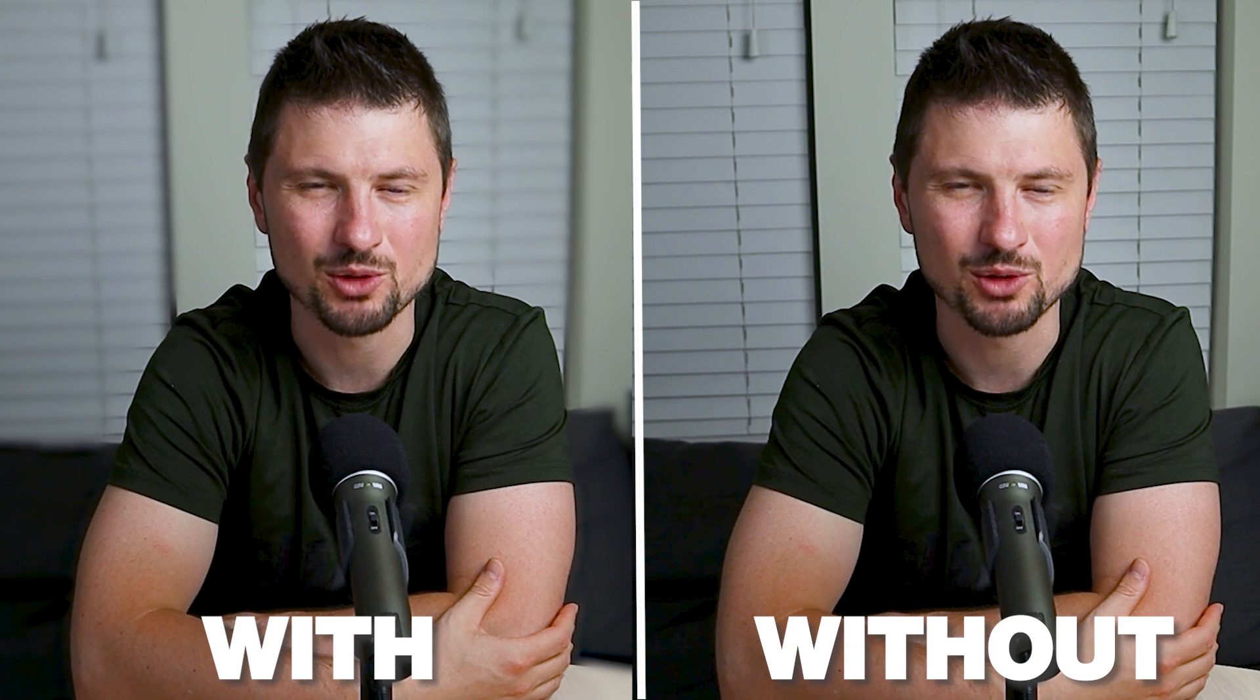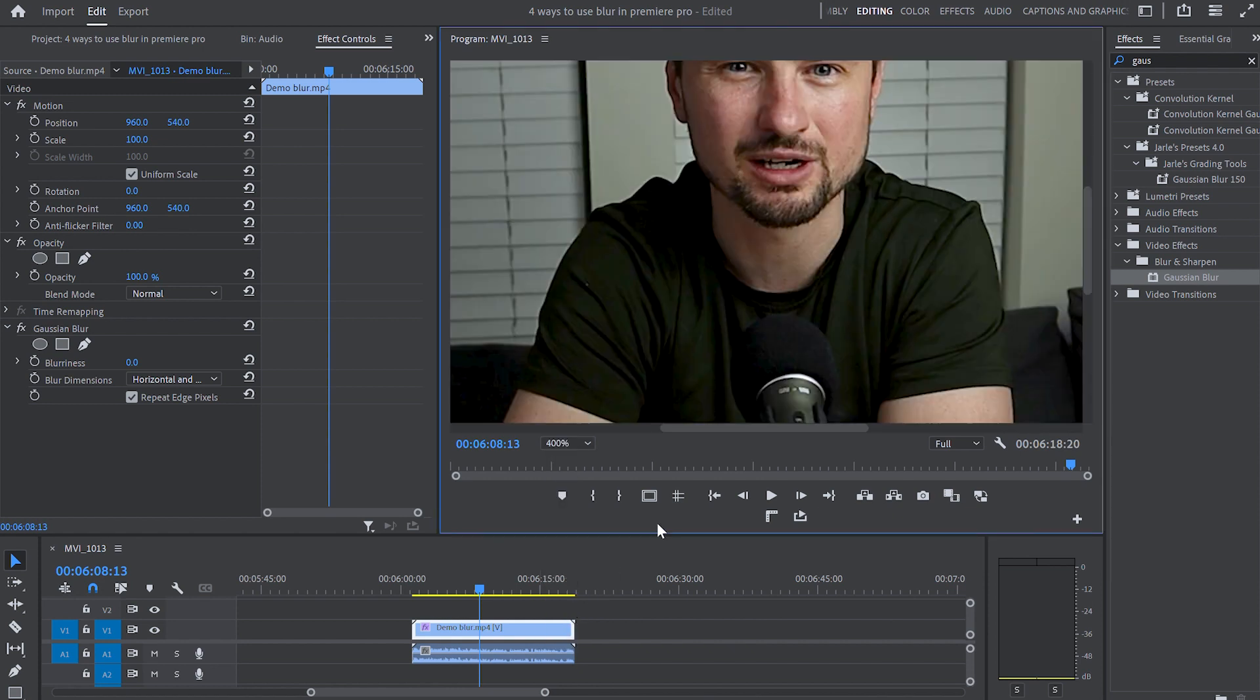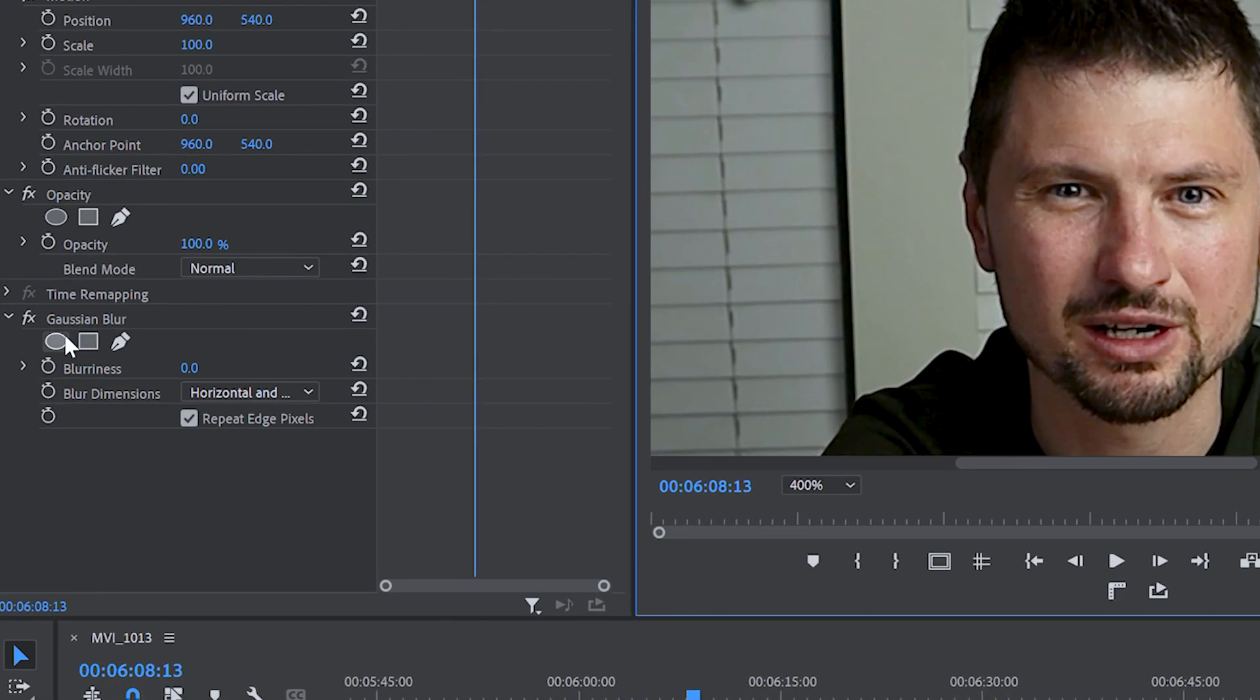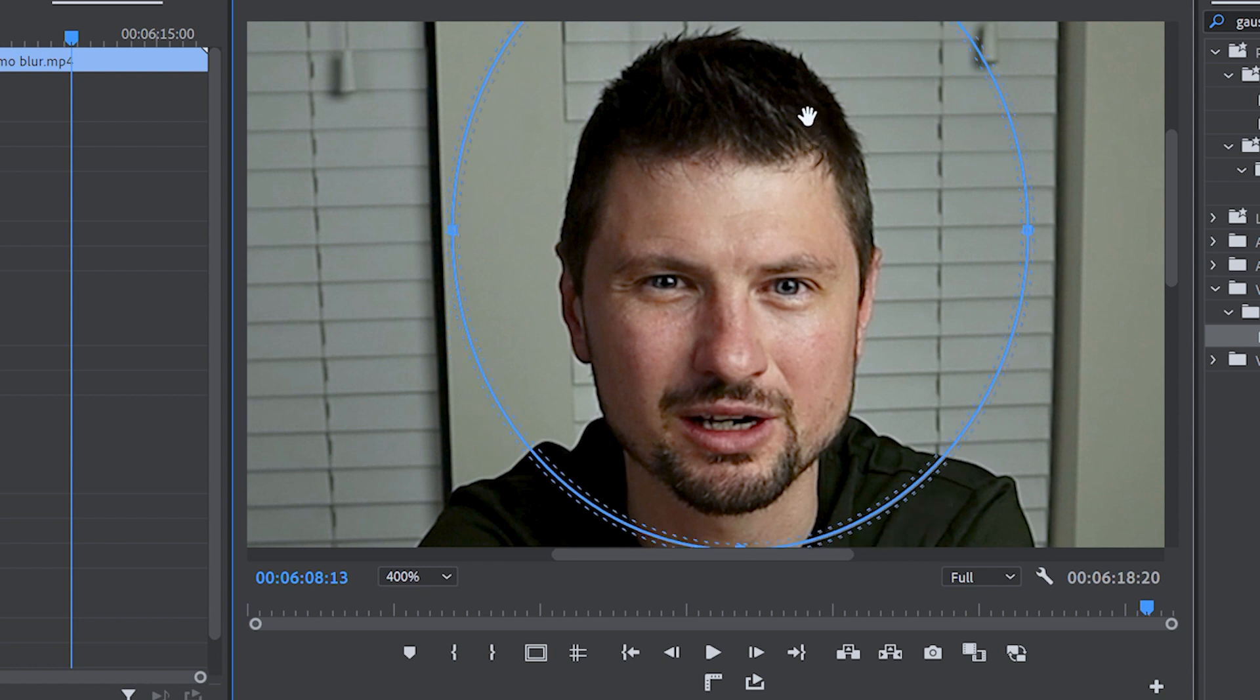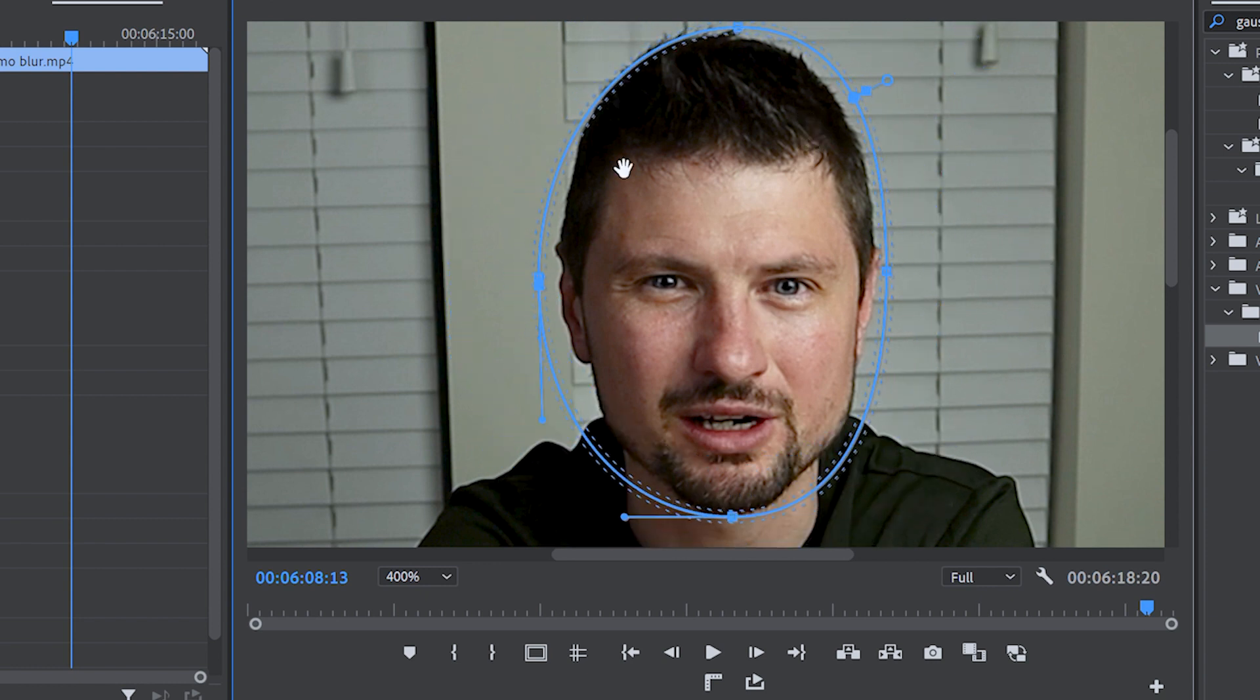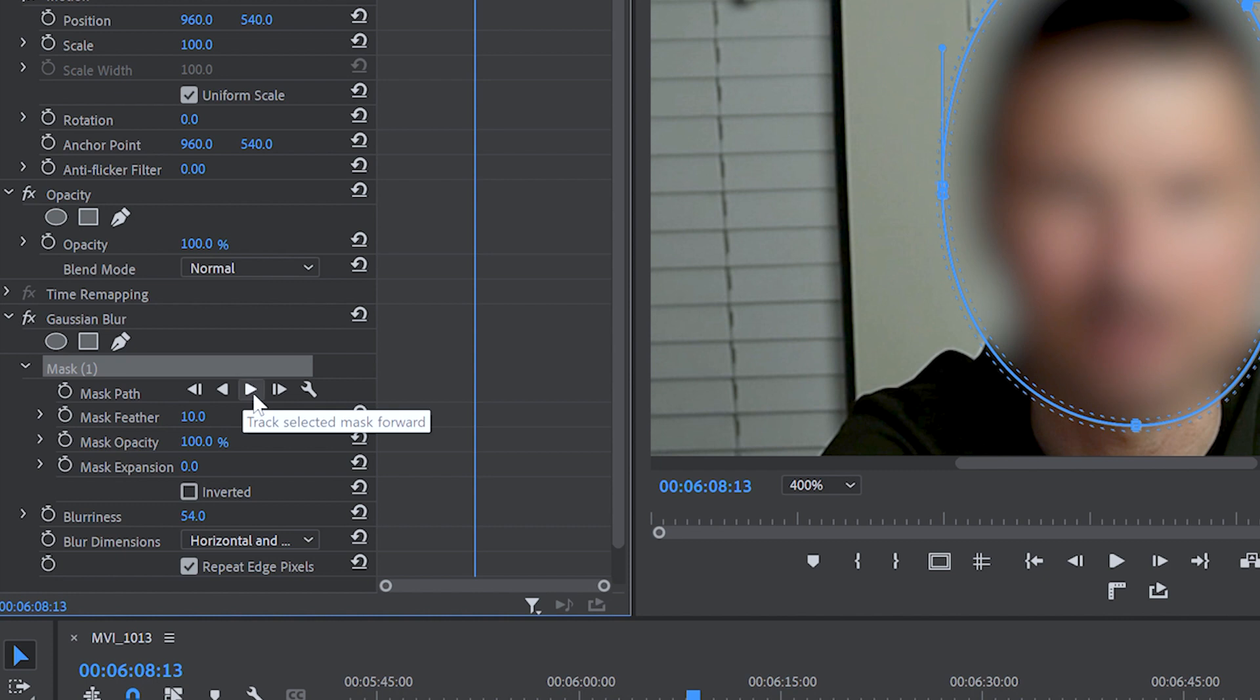Tip number 2 is how to blur a face. So in premiere go to the program monitor and from fit change it to 400 then as we already applied the Gaussian blur effect go to the effect control panel and scroll down to Gaussian blur. From there click onto the ellipse mask and go to the program monitor where you can readjust the ellipse mask until you cover the whole face. Then go back to the blur effect and increase the blurriness until the face is not visible anymore.